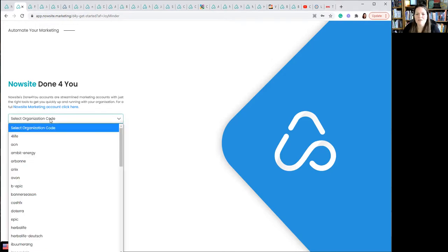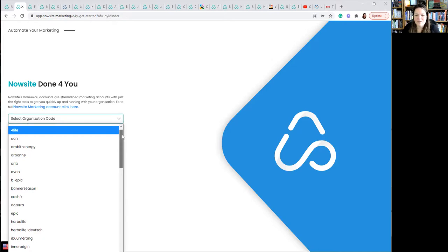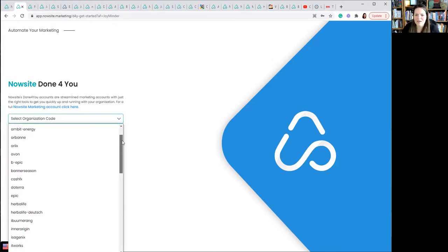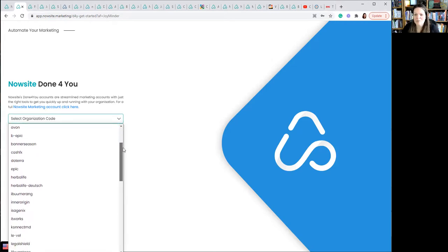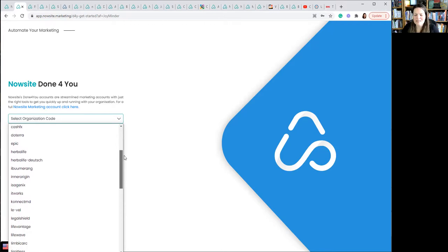It's not terribly descriptive. They maybe wanted to have seen something a little more than this before now, but here's the select organization code. I'm not even going to read through all these because there's so many, but look, it starts with 4Life, something called ACN, Ambit Energy, A's, B Epic, C's, D's, doTERRA.